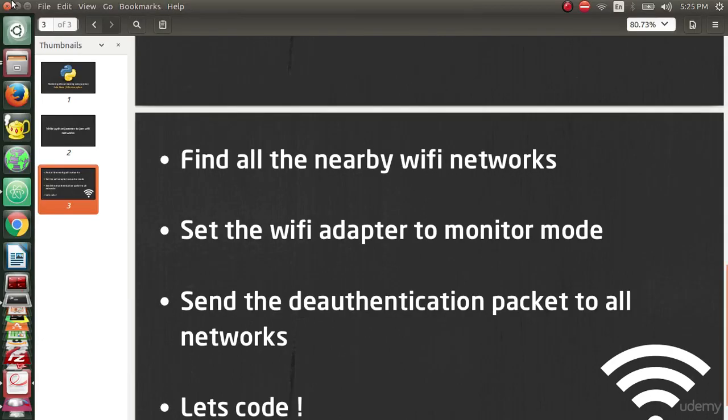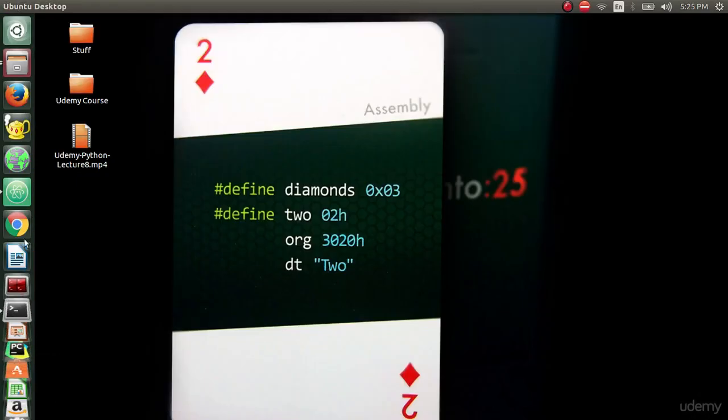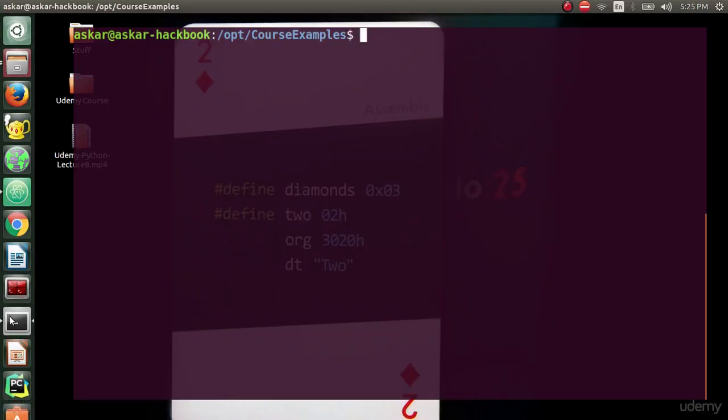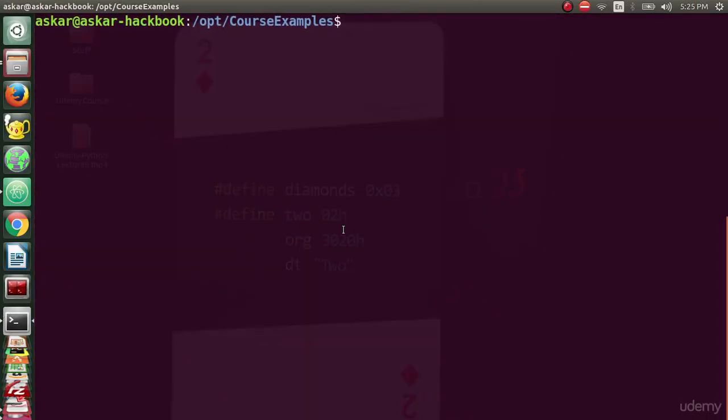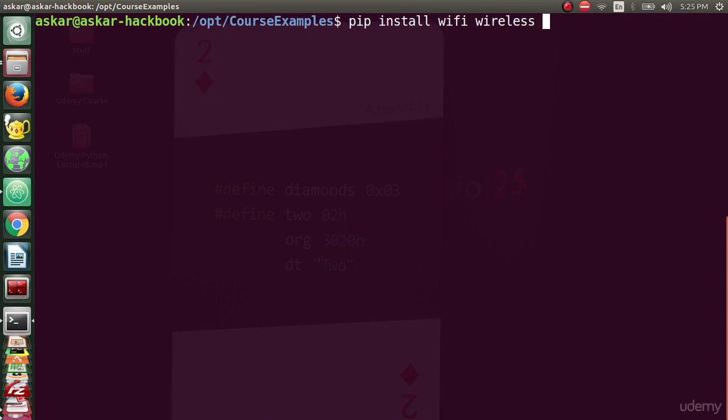Before we get started, we have to install some packages and libraries. Using pip, we will install wifi, wireless, and scapy modules. We will use wifi and wireless module to detect and communicate with the wireless devices and the wireless interface.